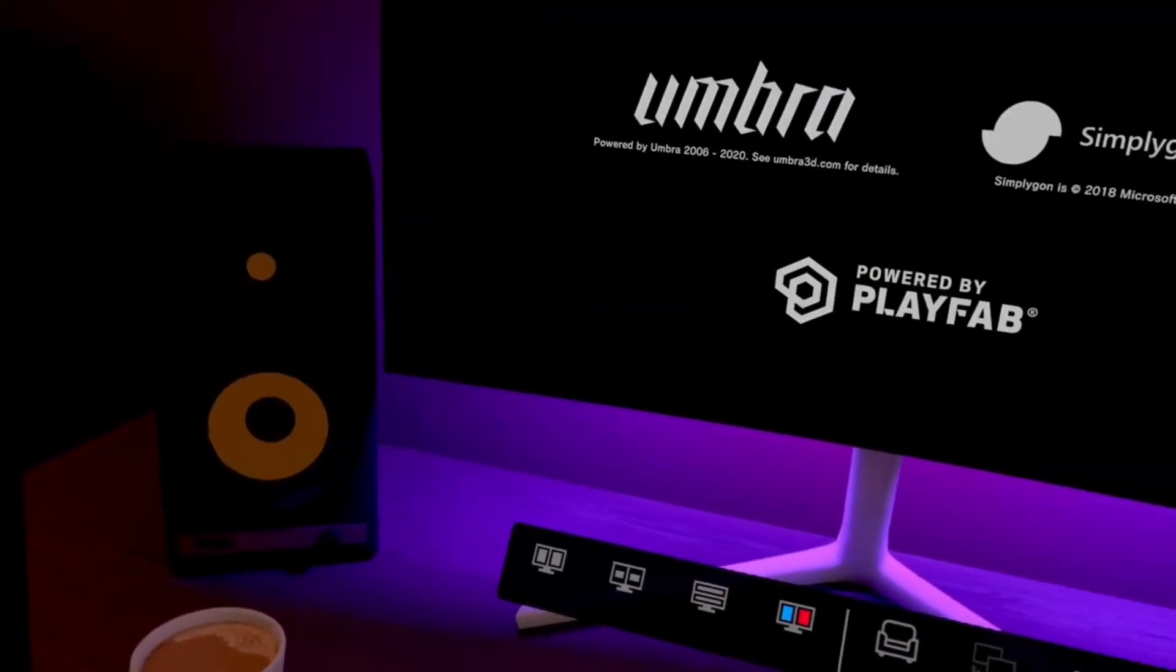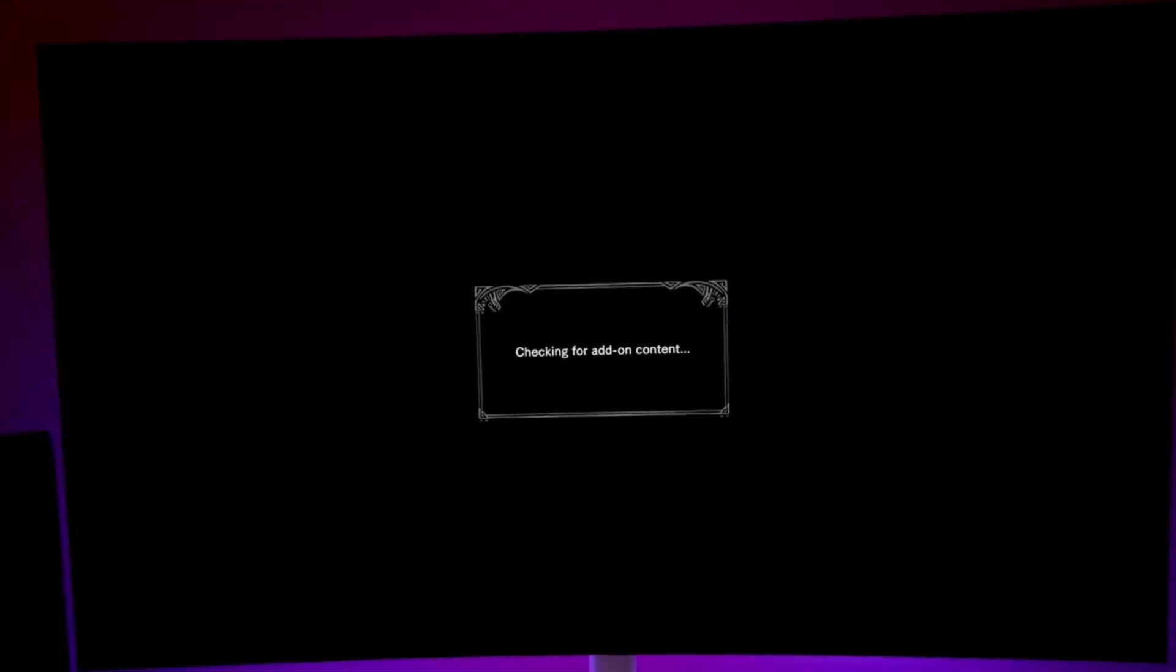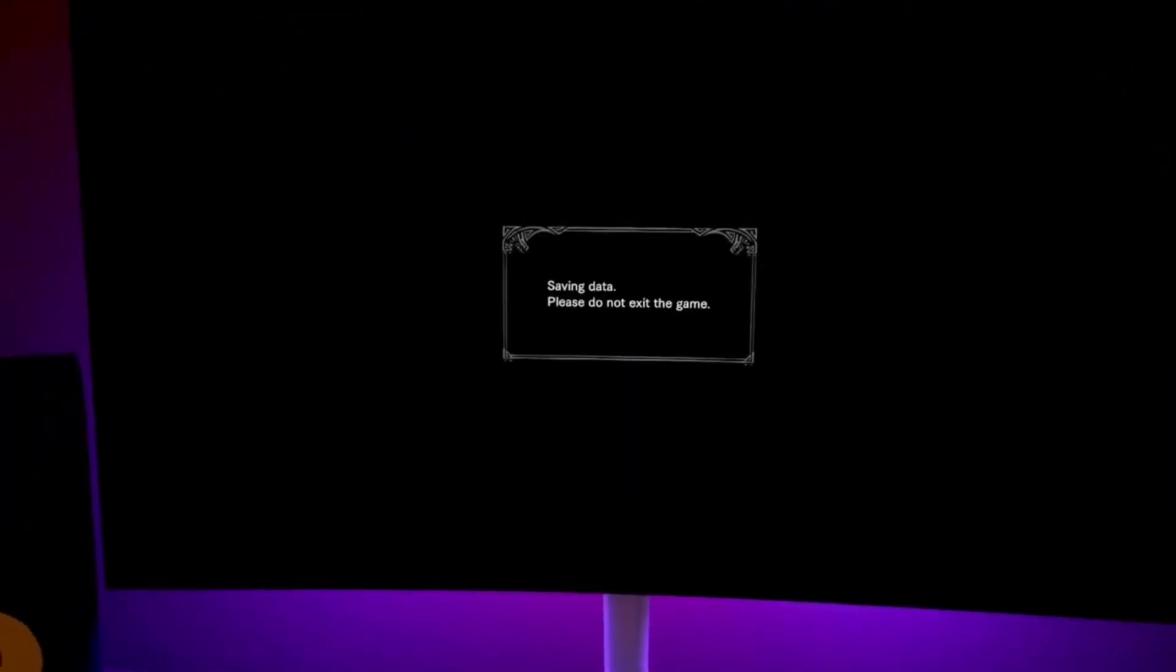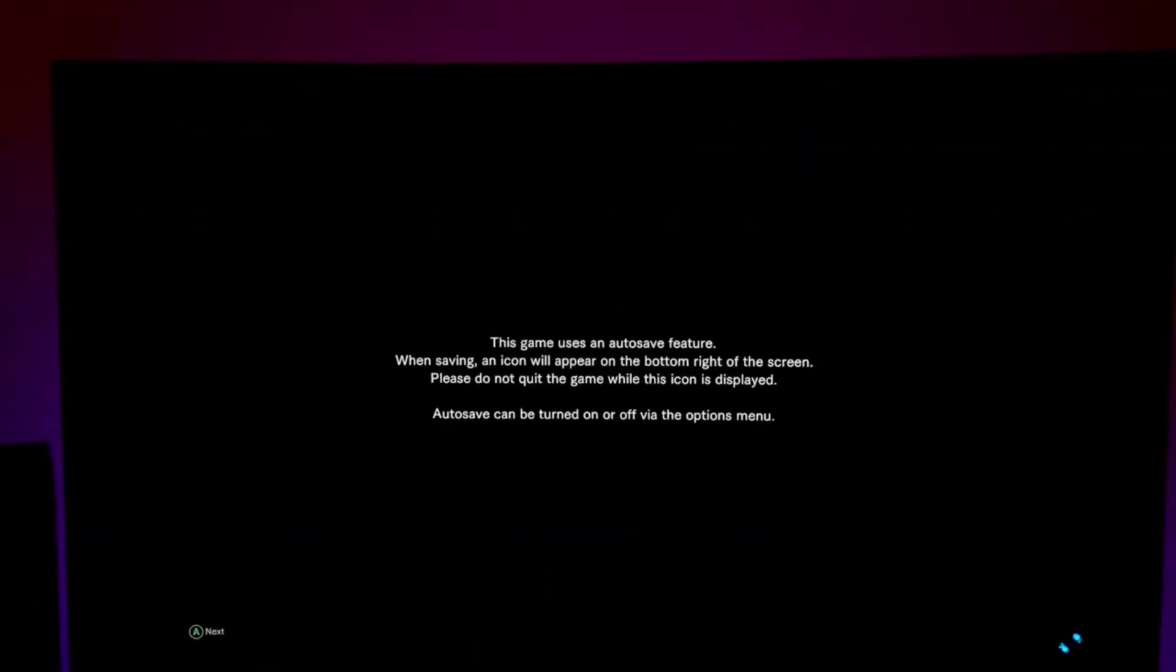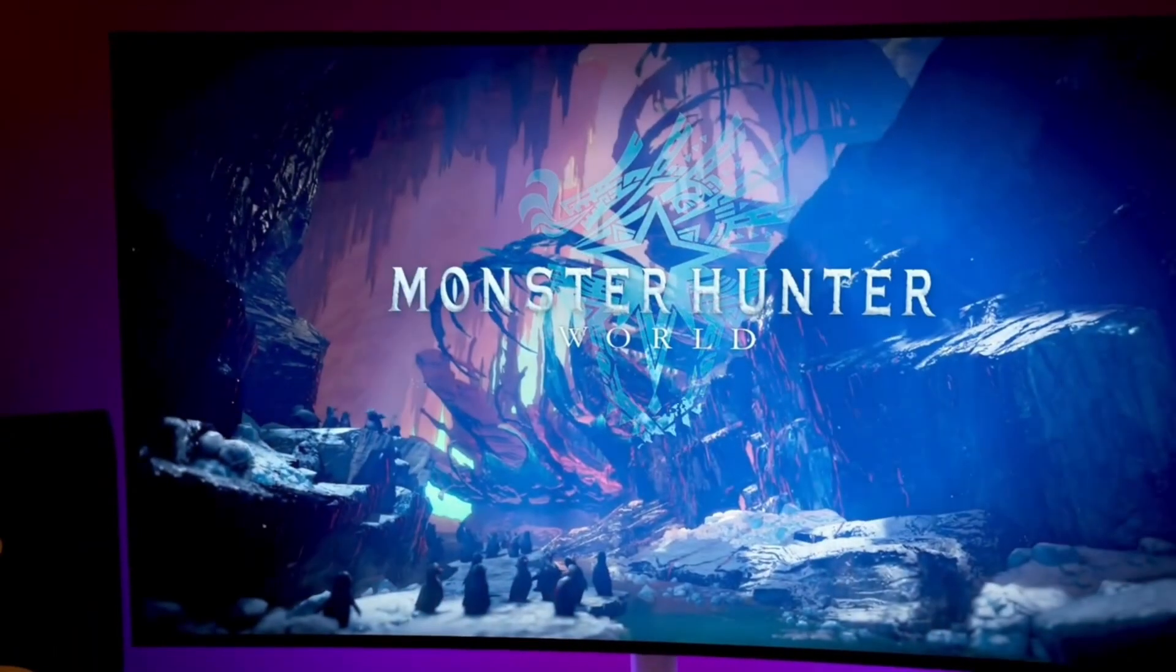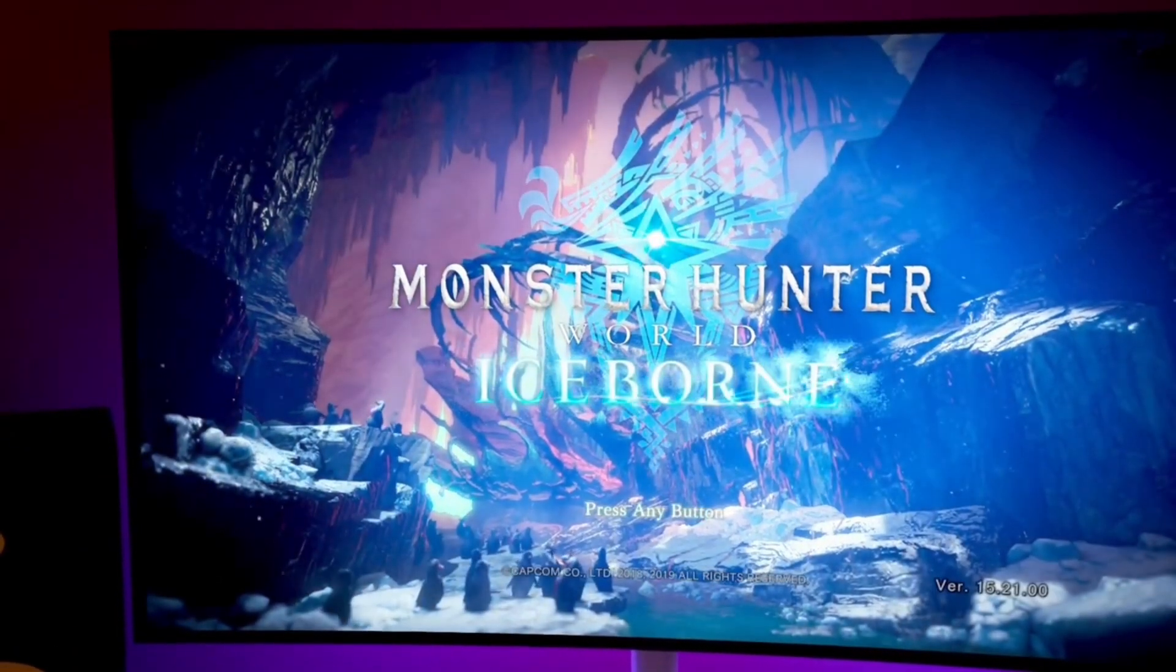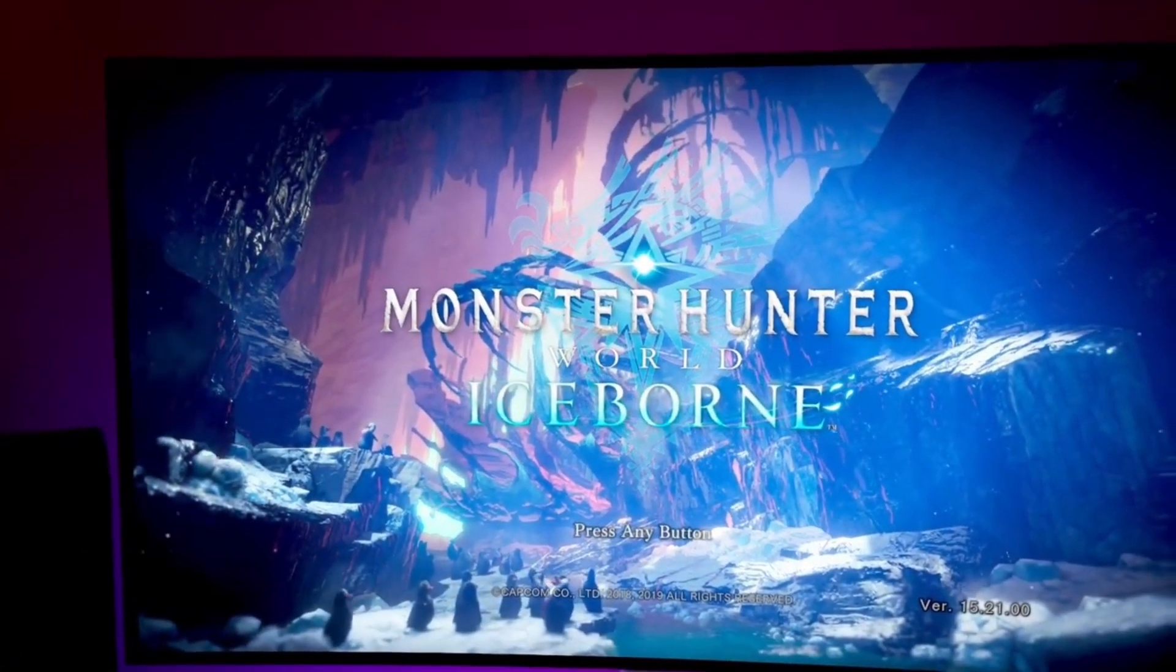So that's why you might not be getting a full view of the screen. But as you guys can see, this is literally Monster Hunter.